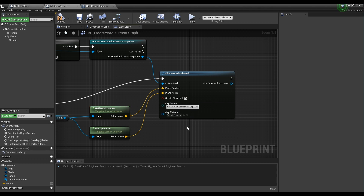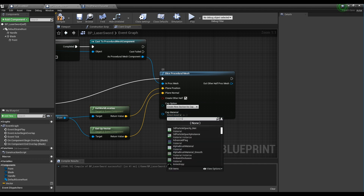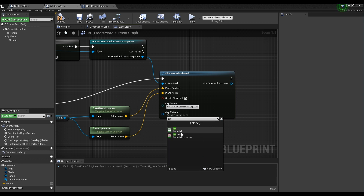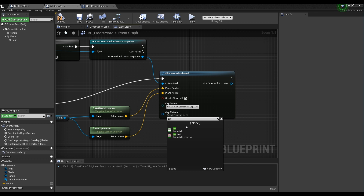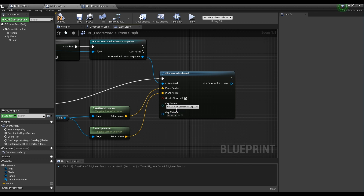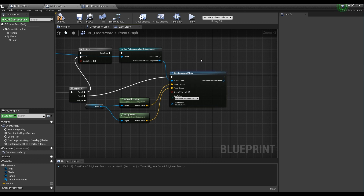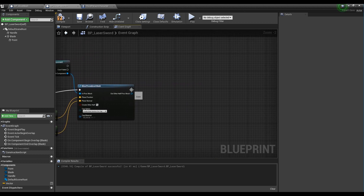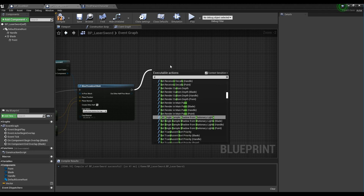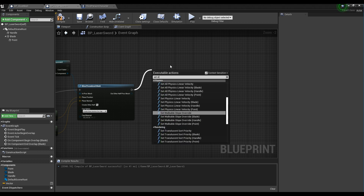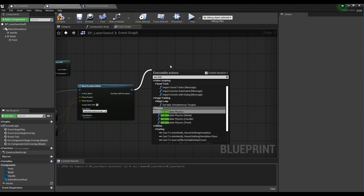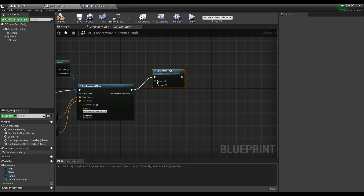The cap material of the Slice Procedural Mesh node represents the material inside when cut, so set the sword part of the lightsaber as material or material instance. Next, after creating the Set Simulate Physics node, check simulate and connect it to the Slice Procedural Mesh node.